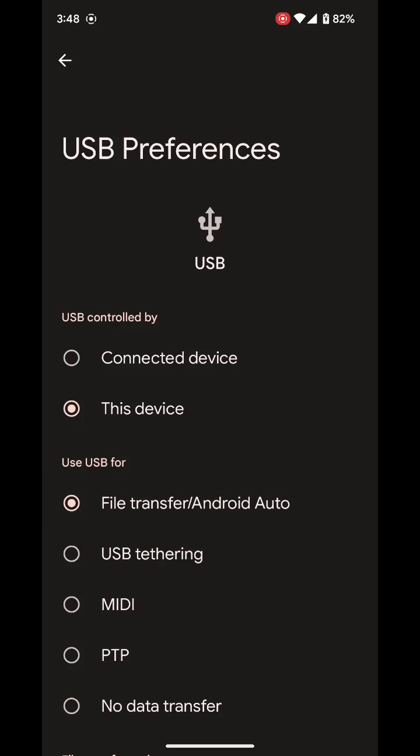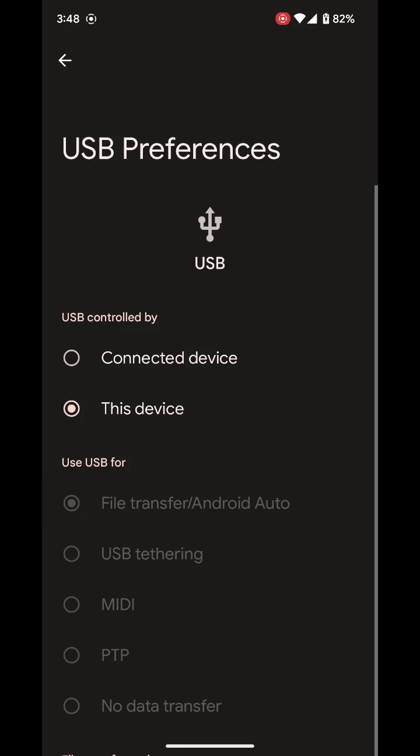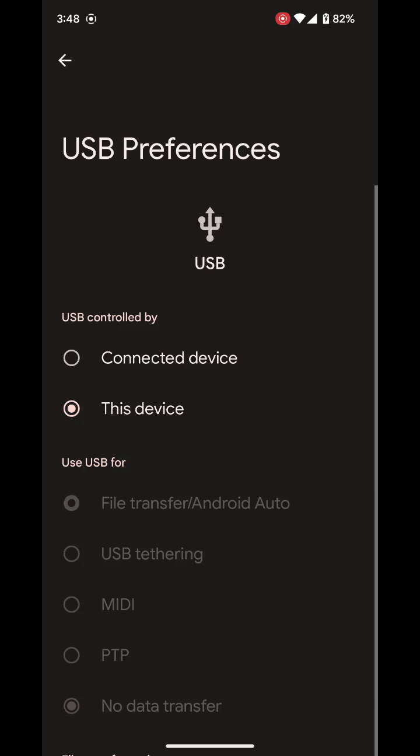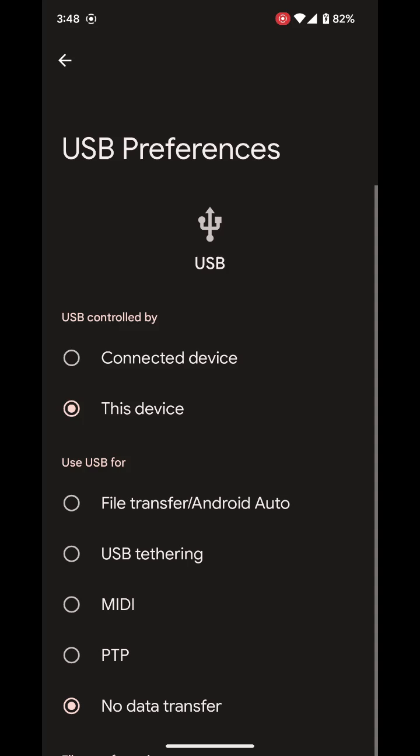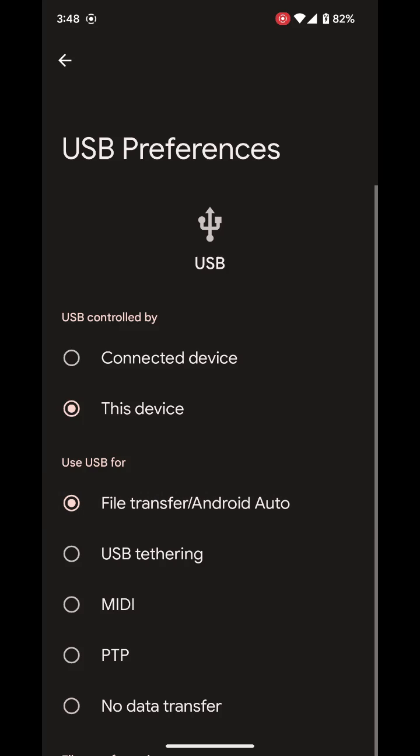What I'd like to do as well is have file explorer open and then once file explorer is open on the machine, then you can transfer files to and from.